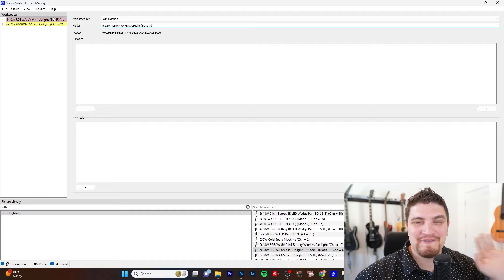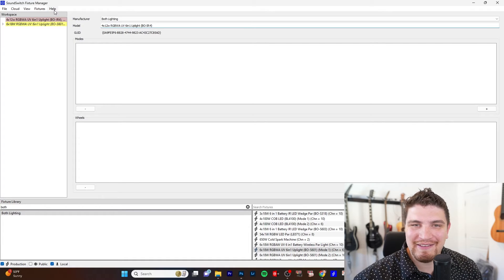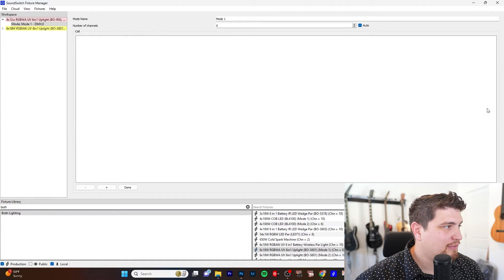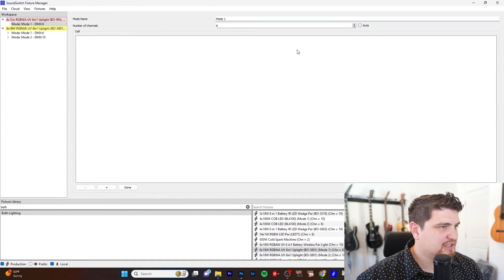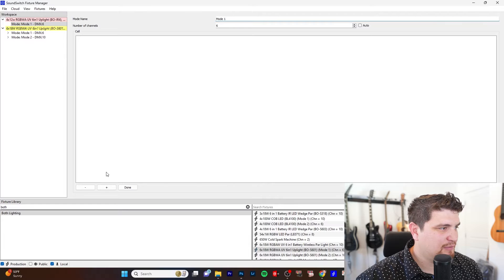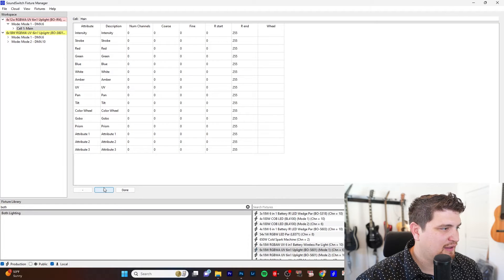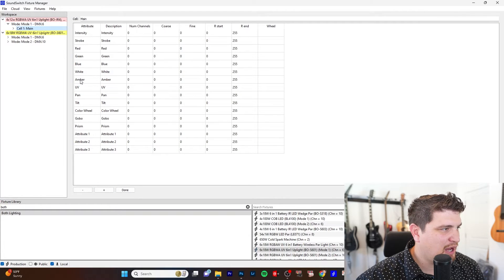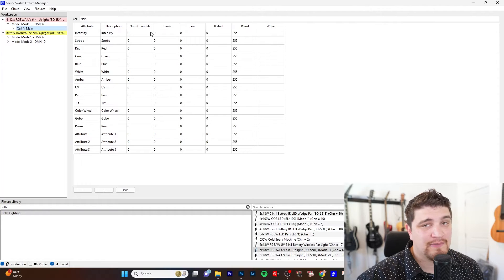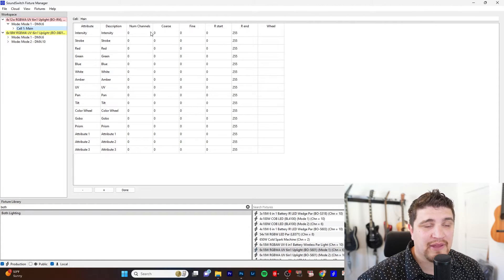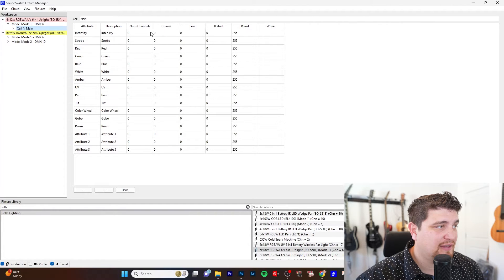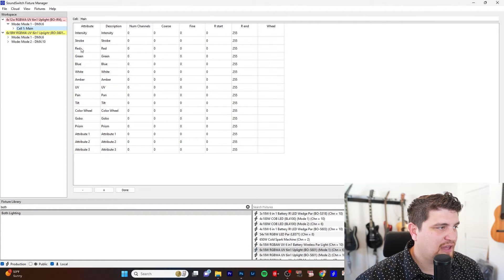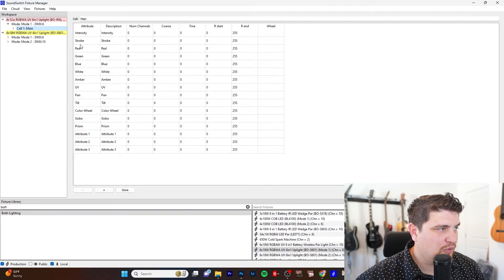So we're going to add a six channel mode. So we're just going to keep it similar to this. And that gives me an option for all of the different attributes that I could possibly have for this light. And so obviously I won't need everything. I will only need my colors.